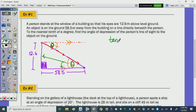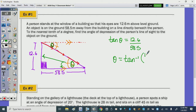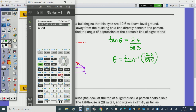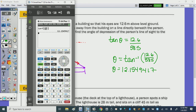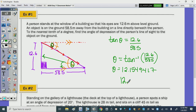Tangent of theta equals 12.6 over 58.5. To find the angle we go to the calculator: theta equals inverse tan of 12.6 over 58.5. Use second tan and the fraction bar. The full decimal is 12.1549417, so to the nearest tenth of a degree our angle of depression is approximately 12.2 degrees, since the 5 bumps the 1 up to a 2.